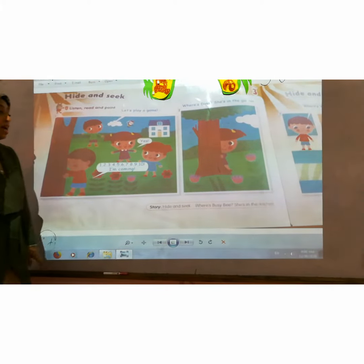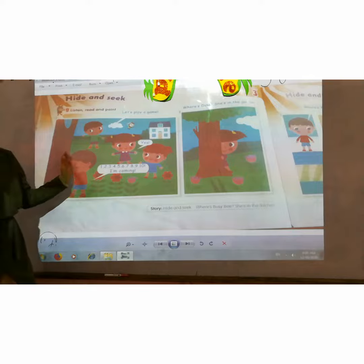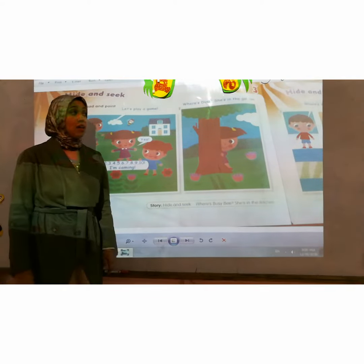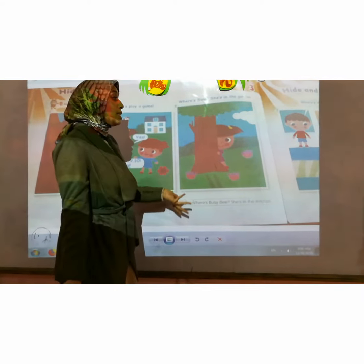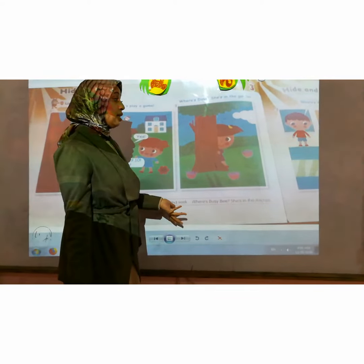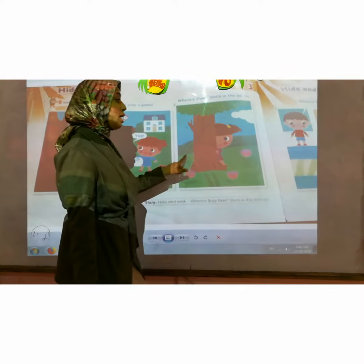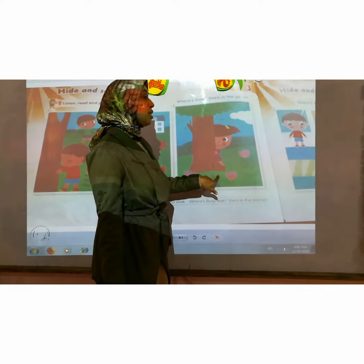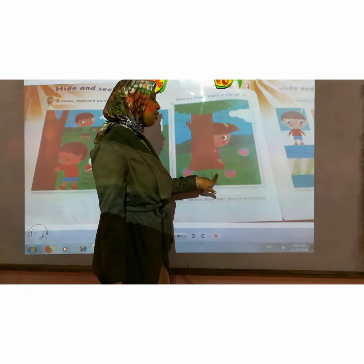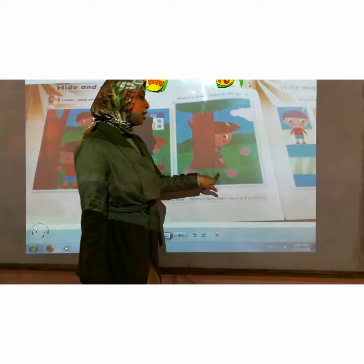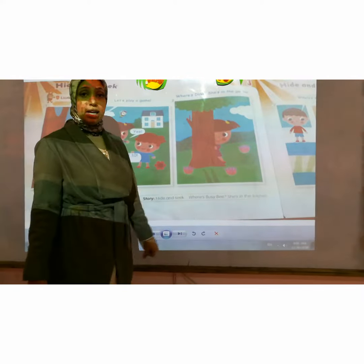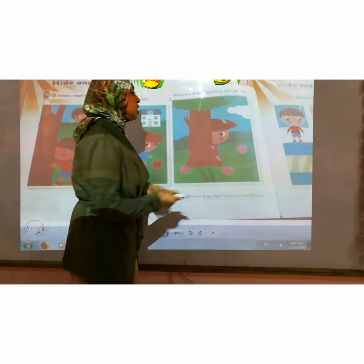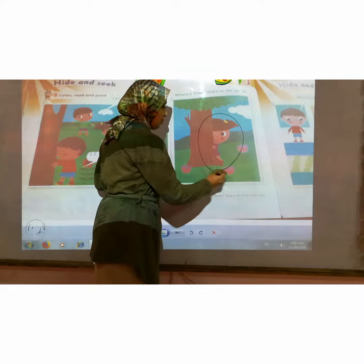And he starts seeking after Dina. He asks, where's Dina? Dina: here, in the garden. She is in the garden. Can you see Dina KG? Yes, she is behind the tree.